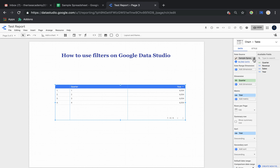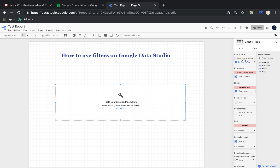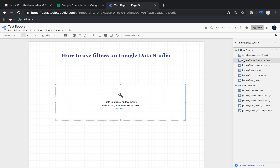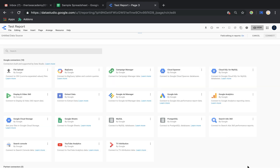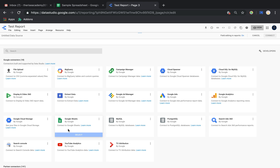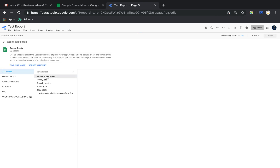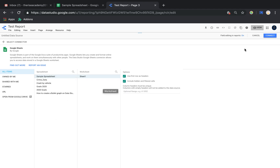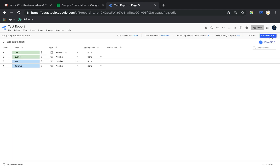First, I need to select my data source. I'll go under Data, then Data Source, and click Select Data Source. I'll select my sample spreadsheet - Sheet One. If you are connecting for the very first time, you can click Create New Data Source, choose the Google Sheets option, and it will show all the Google Sheets you have access to based on which Google account you used to log in. Then just click Connect.